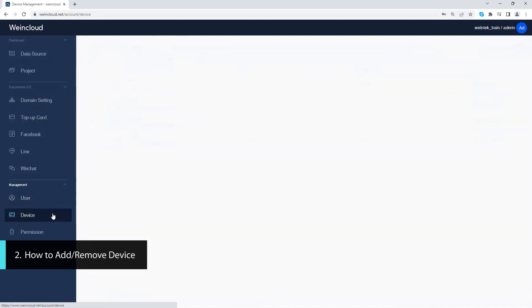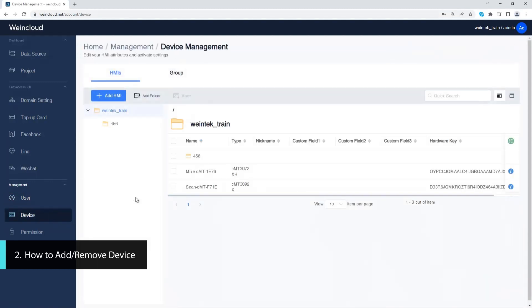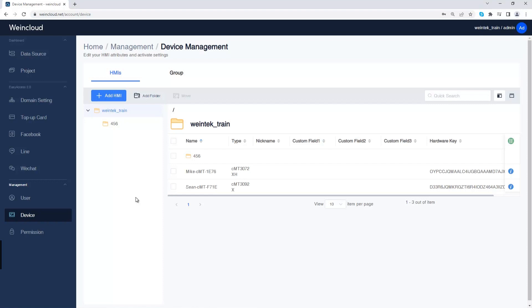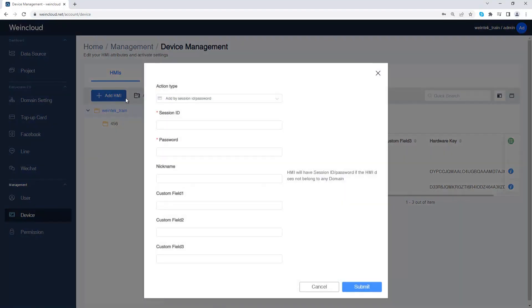Let's go to device management. This is where to add or remove an HMI. Click add HMI button to add the HMI by activating Easy Access 2.0 or Dashboard.